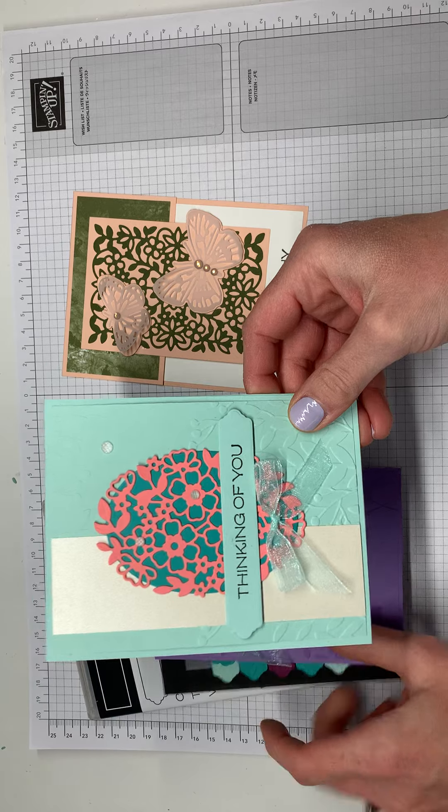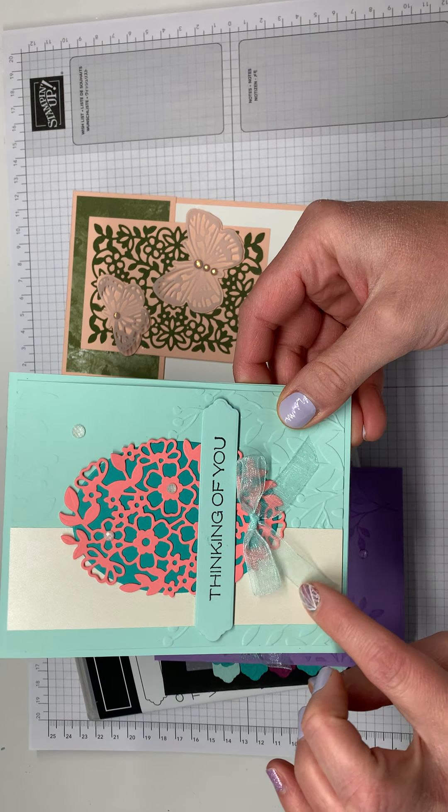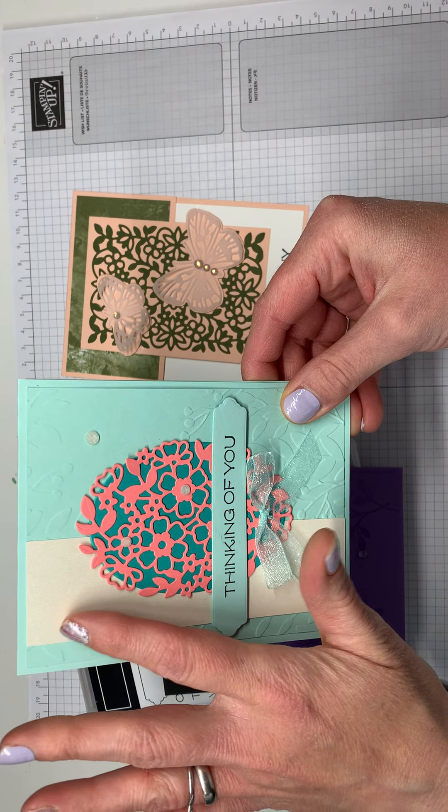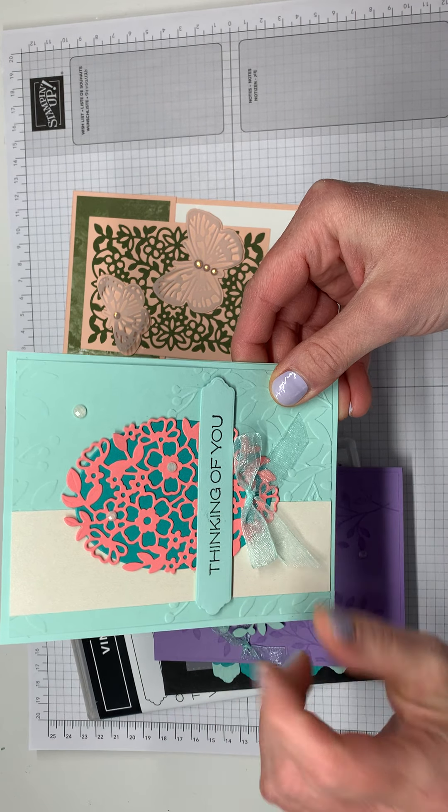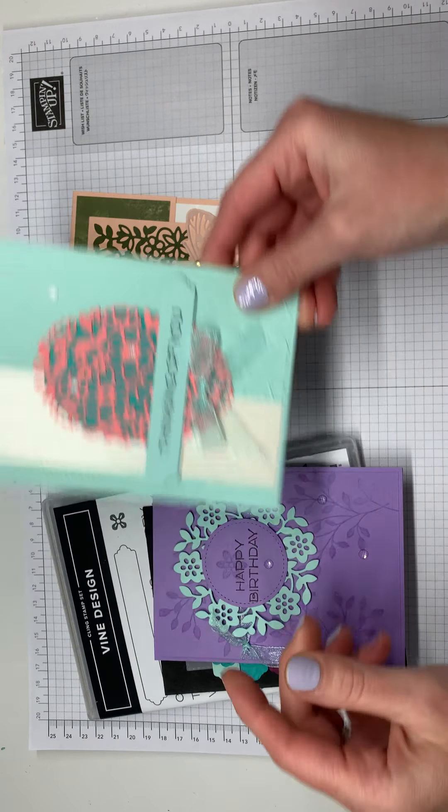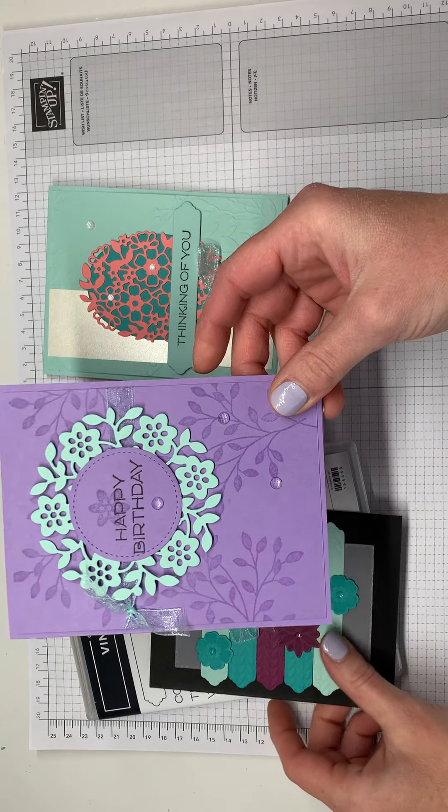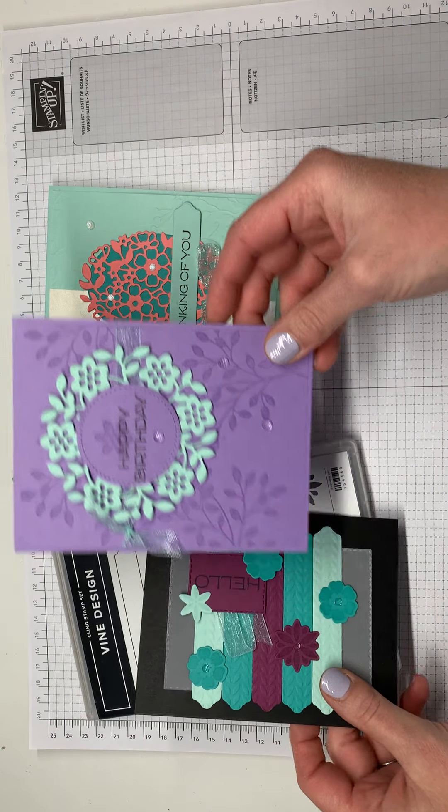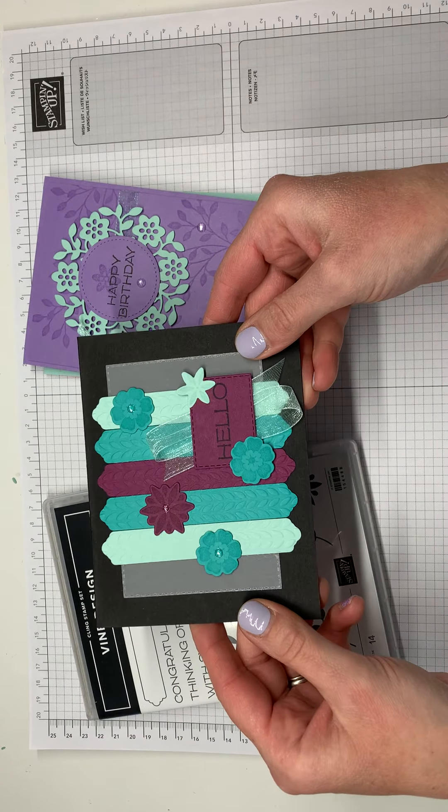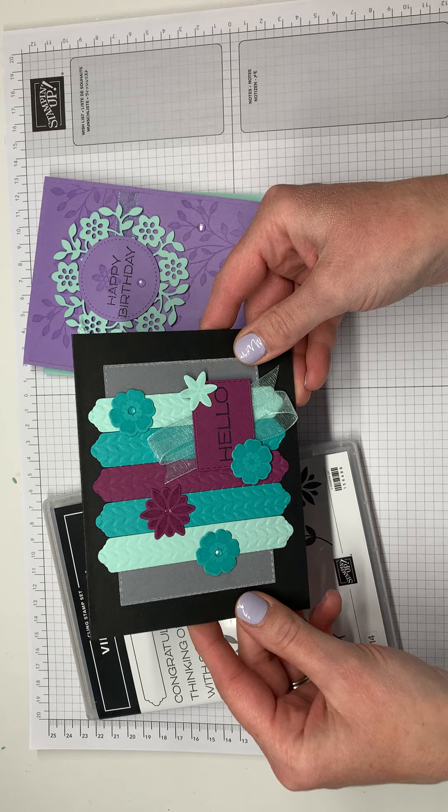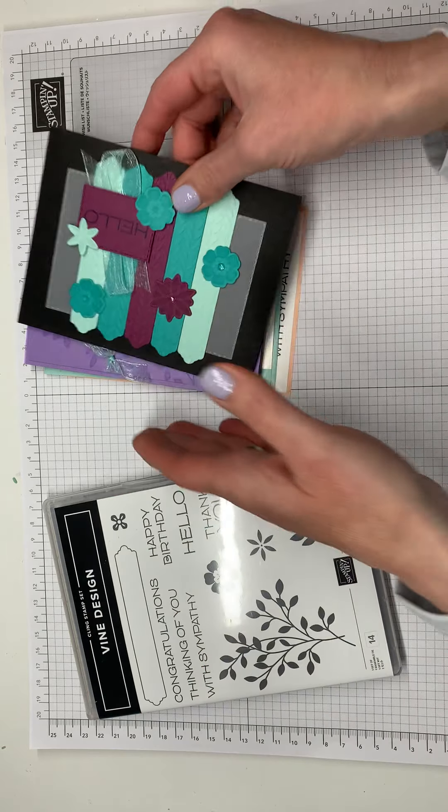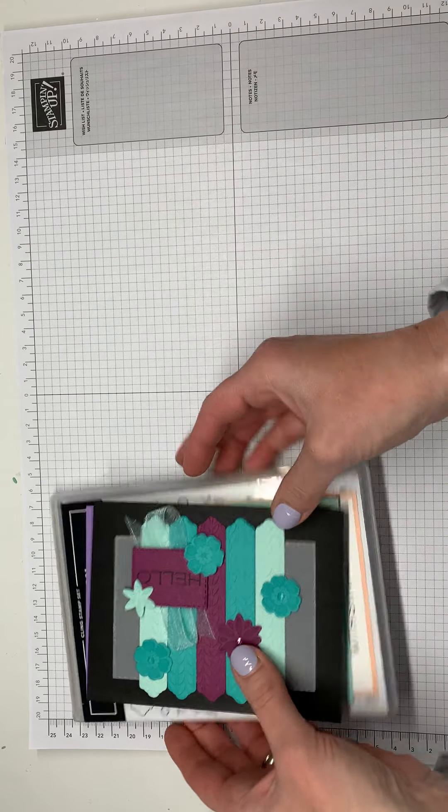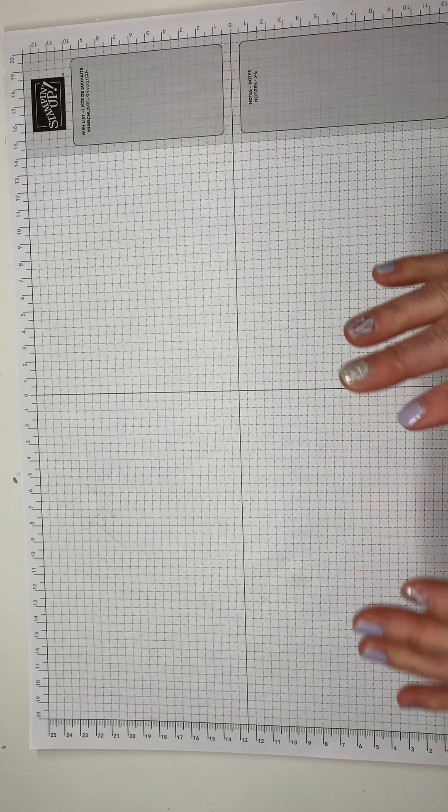This one uses our shimmer paper, or actually sorry it's the pearlescent paper, it's really pretty. And then gotta have some purple in there and a little bit richer colors on that one. So that is again through April 15th, which incidentally is not tax day this year. They delayed it until May 15th, so that's fun. Or May 17th, anyway.